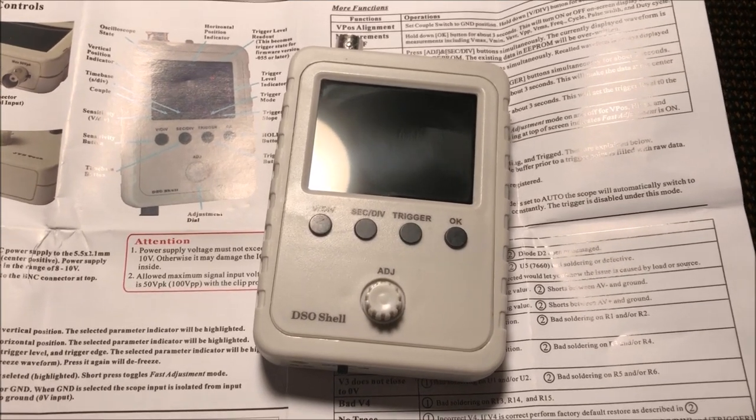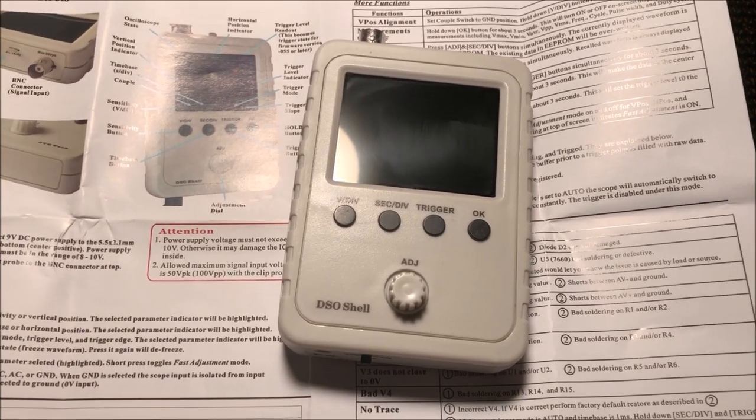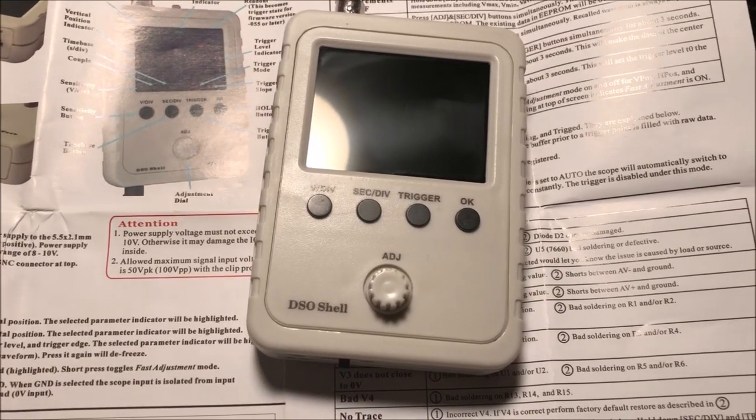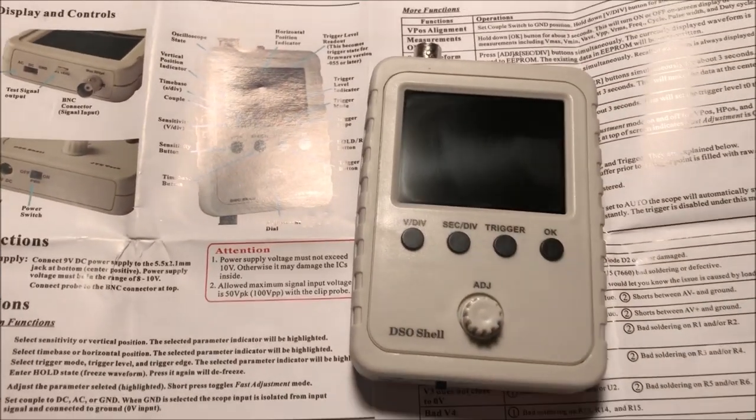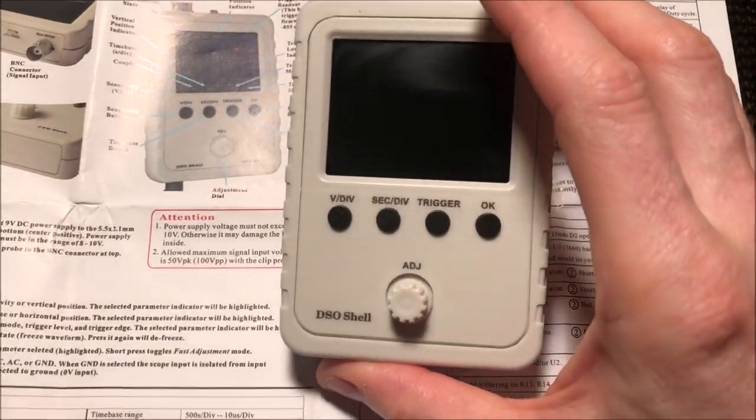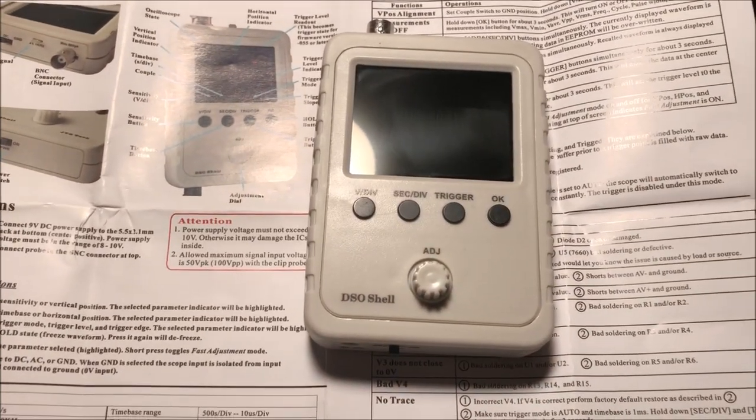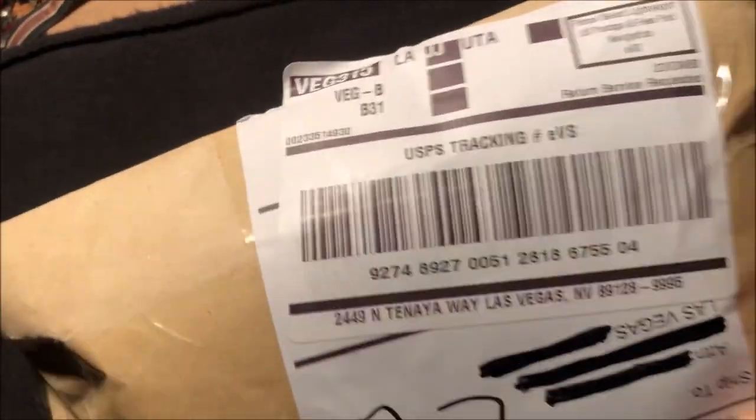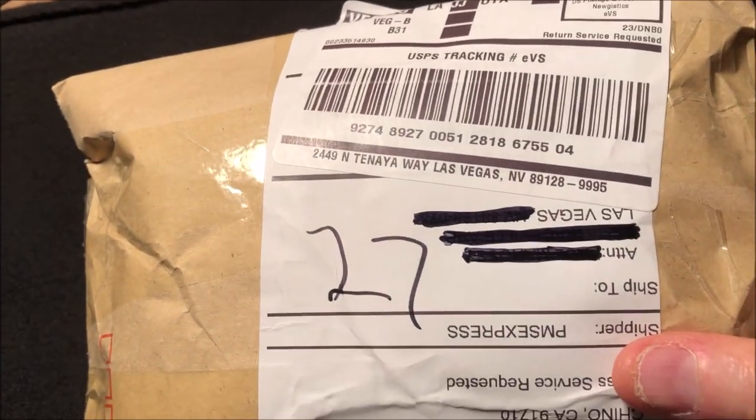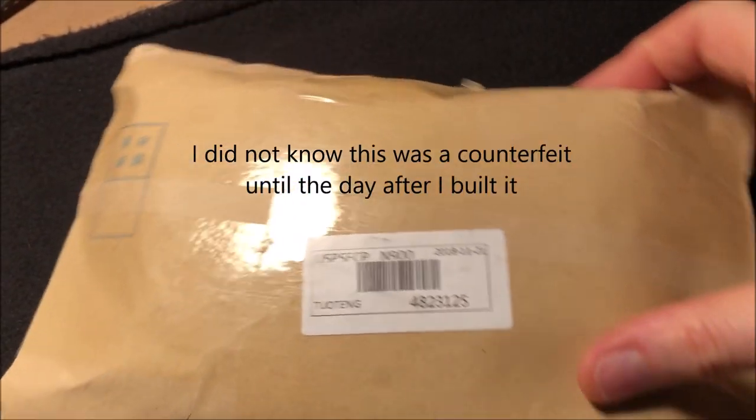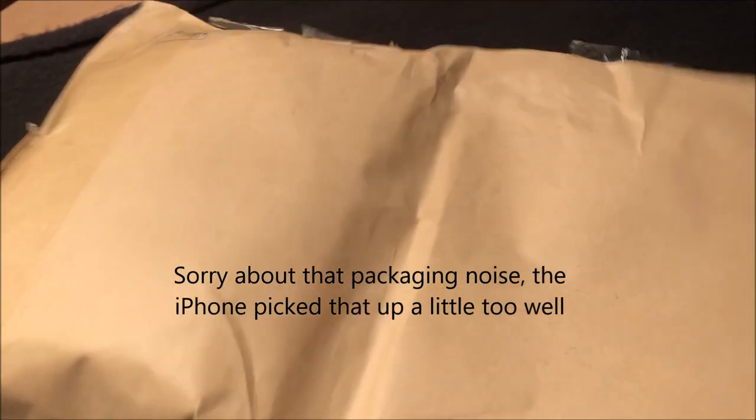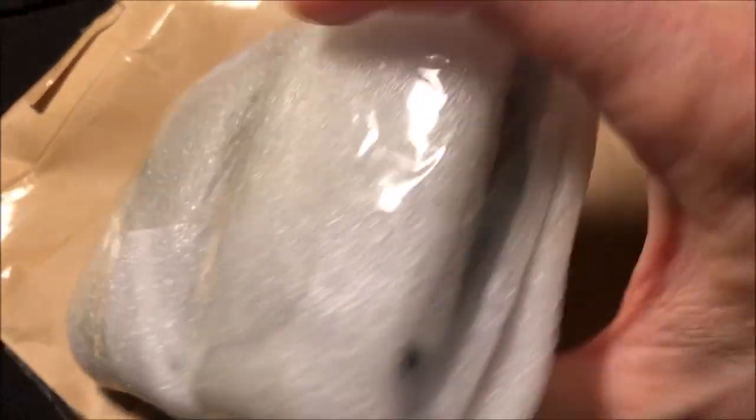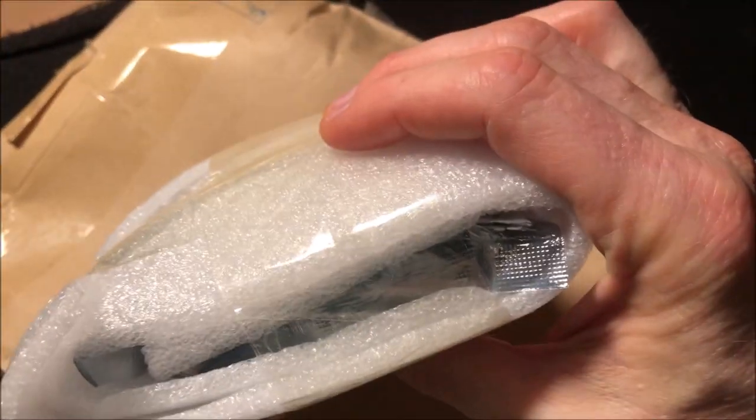This video is going to be about my experience with building the DSO Shell Model 150 handheld digital oscilloscope. I'm just going to do a quick overview of the thing and my experience with it and my opinion about it. About a week ago I ordered a handheld digital oscilloscope kit off of eBay for $25 just to see how good it would be. It's really a small little thing, smaller than I expected it to be.